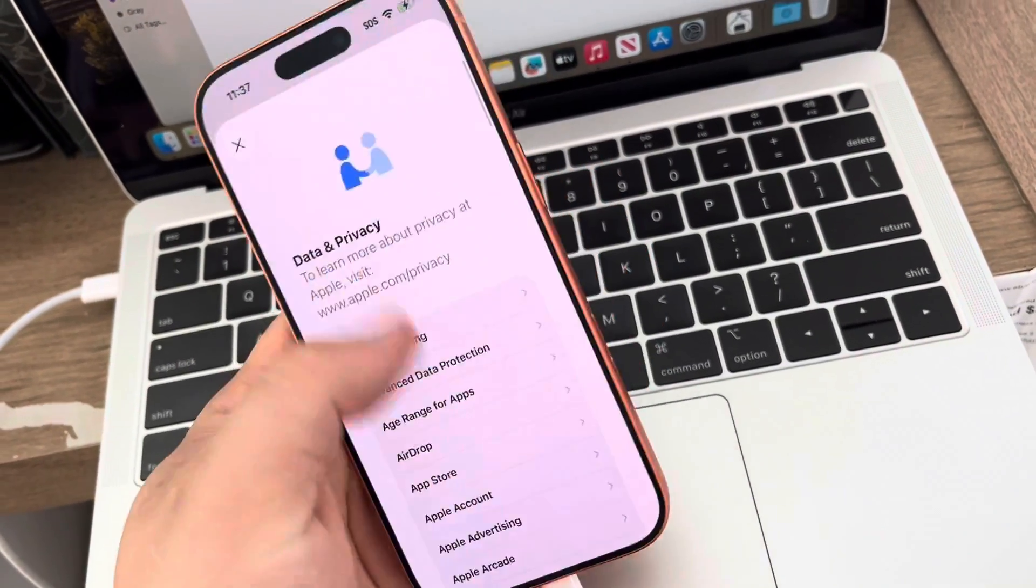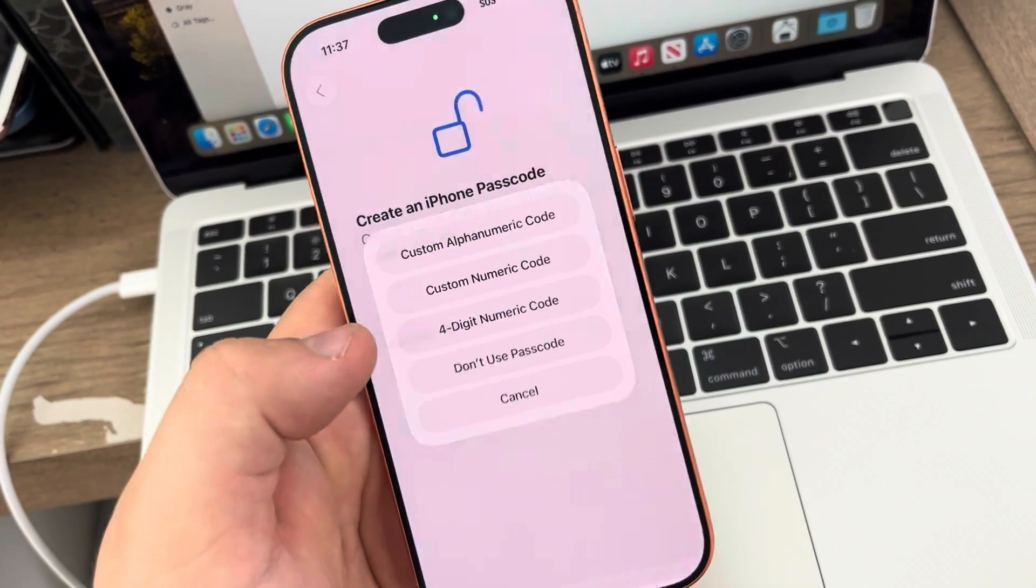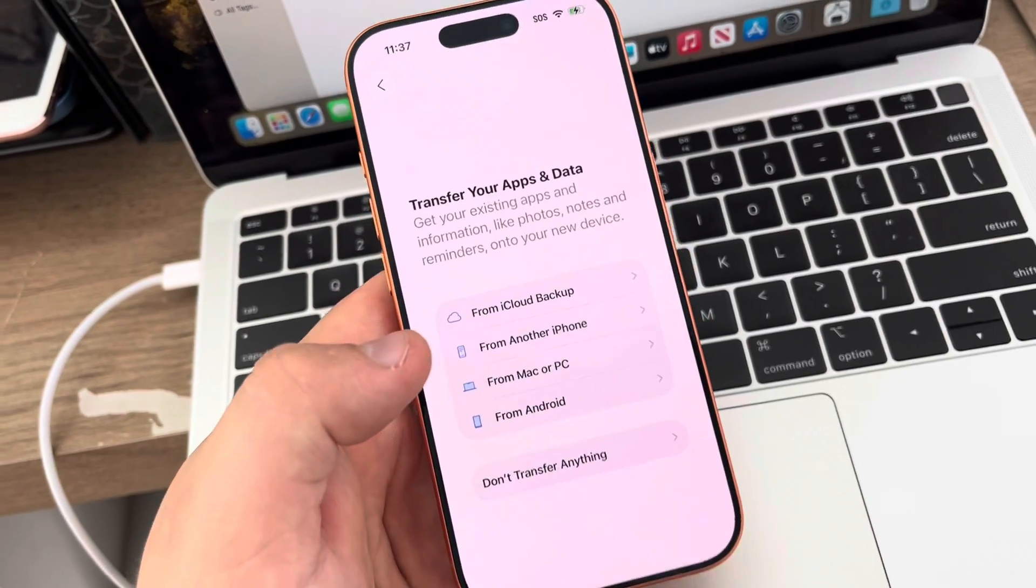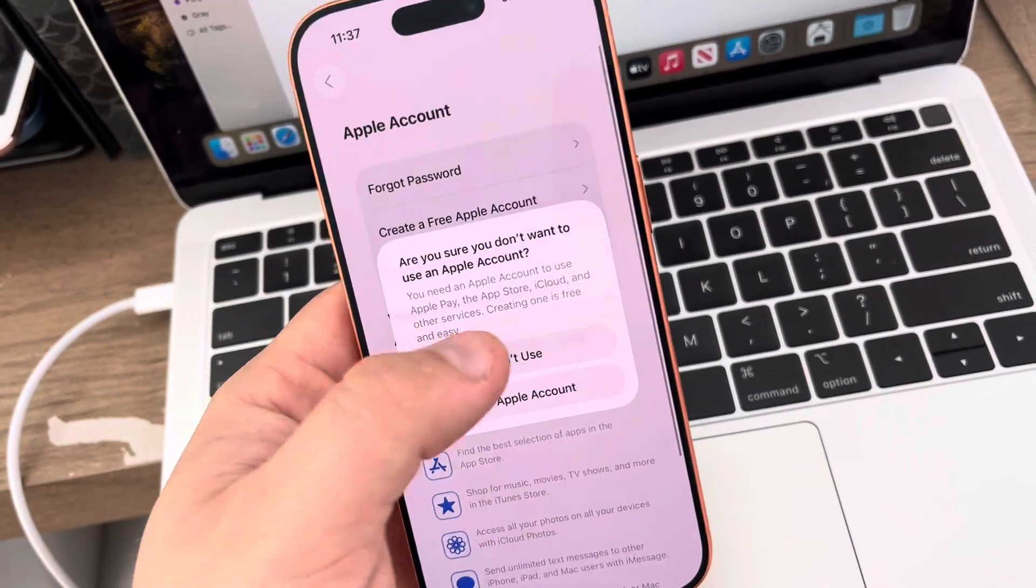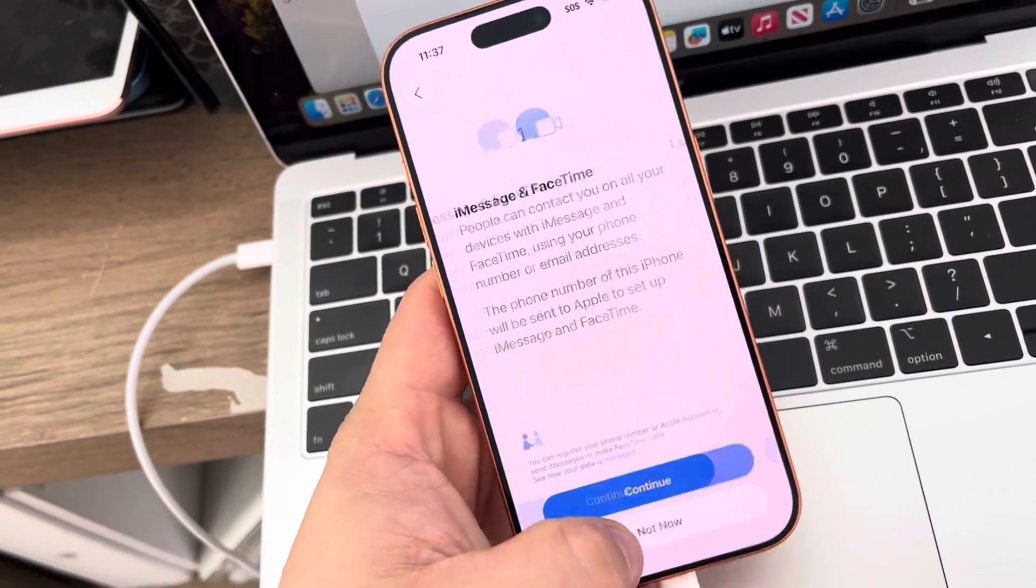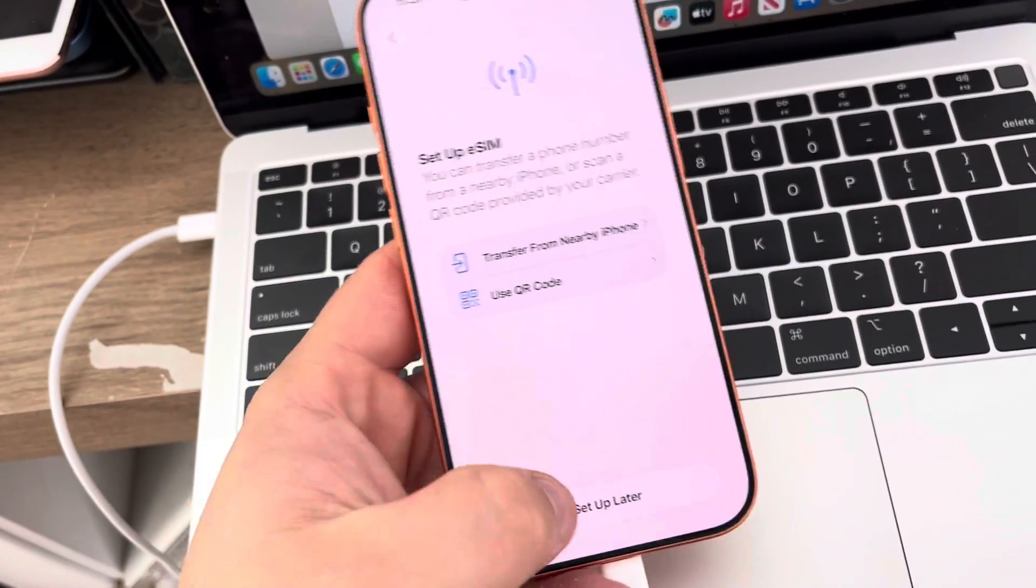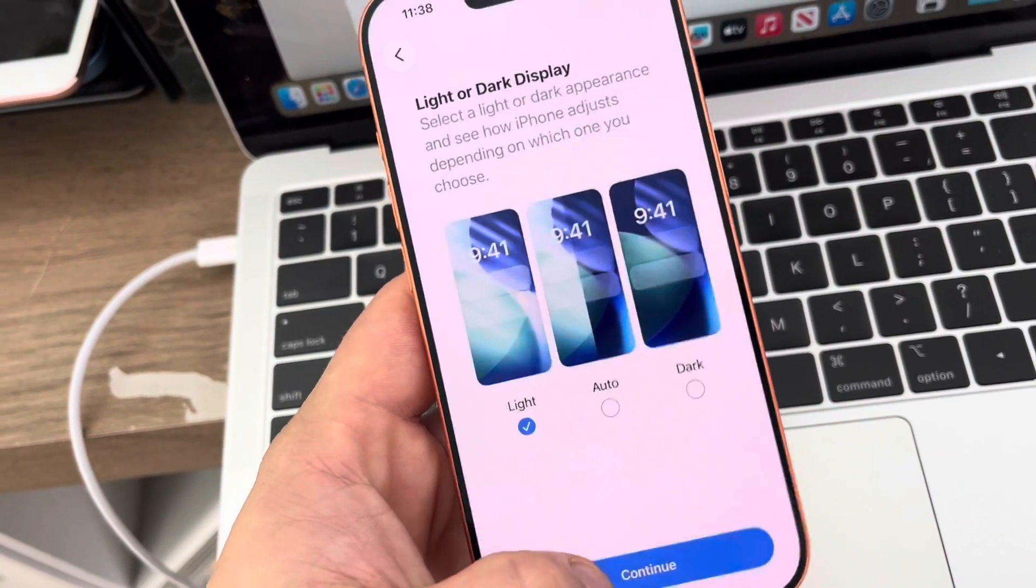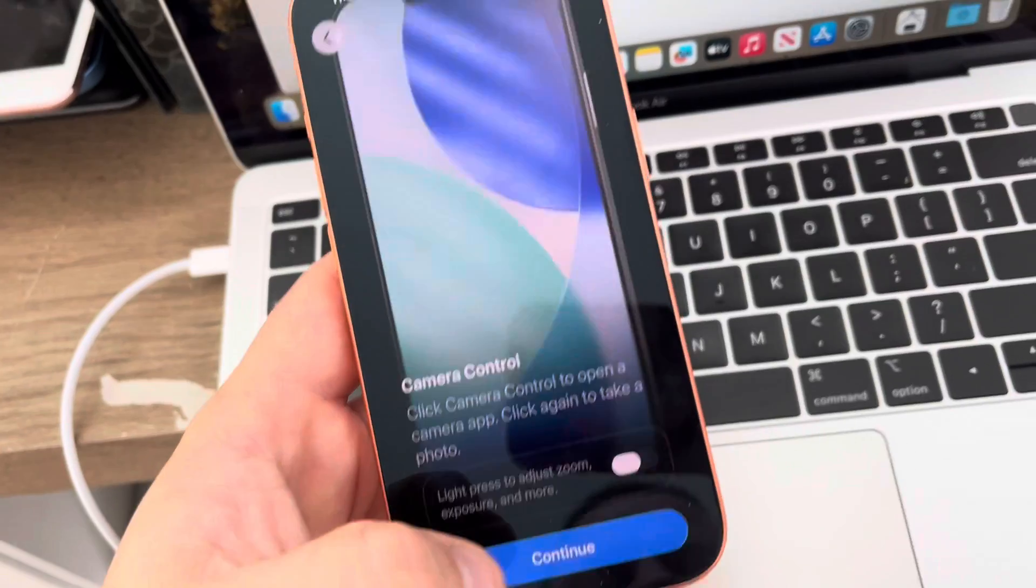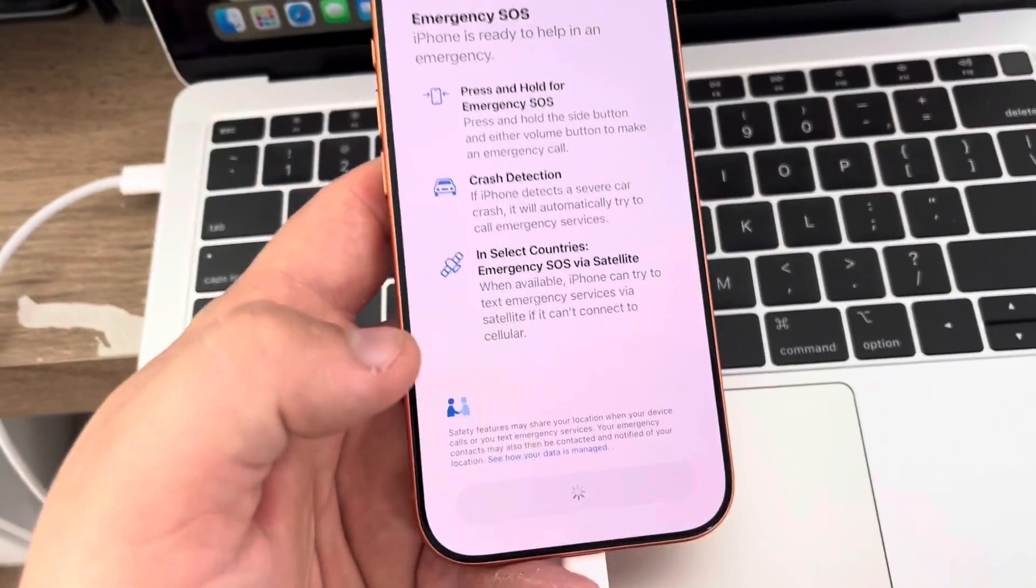We don't need that, continue. We don't need passwords. I'm just bypassing as quick as possible. Almost done.